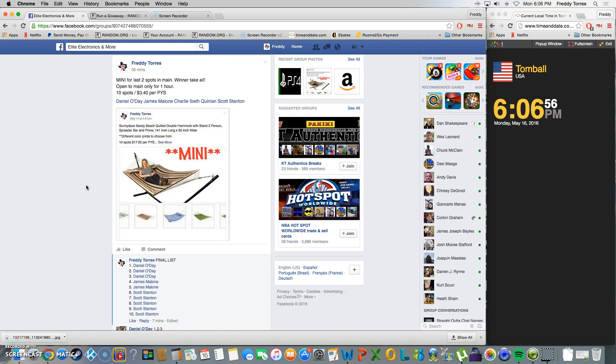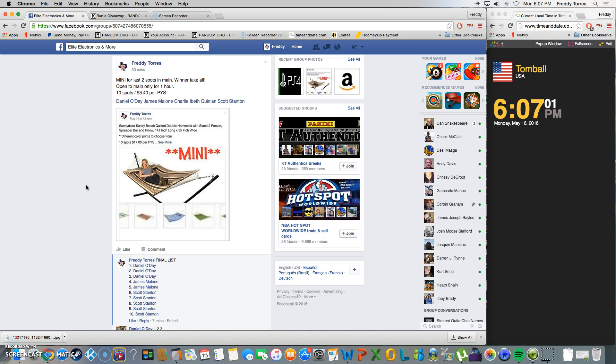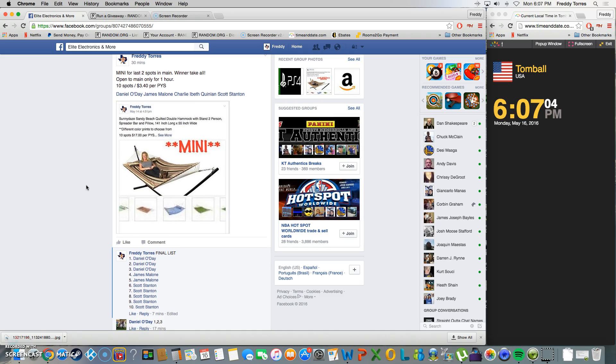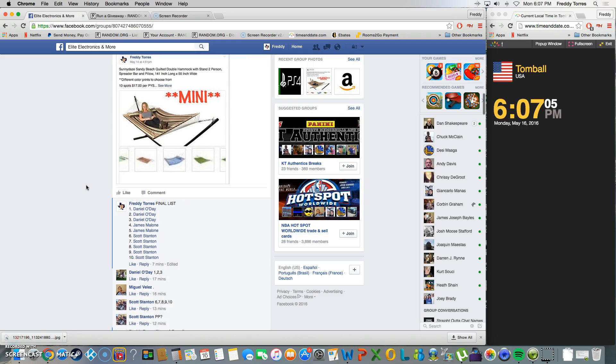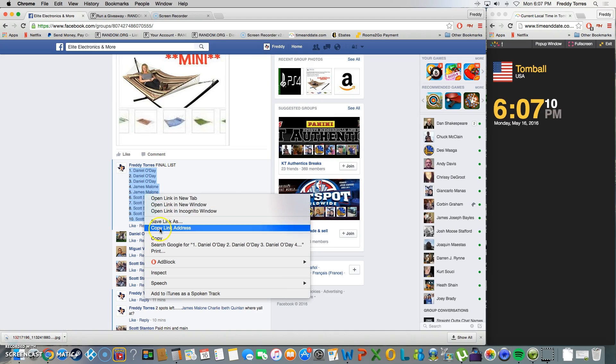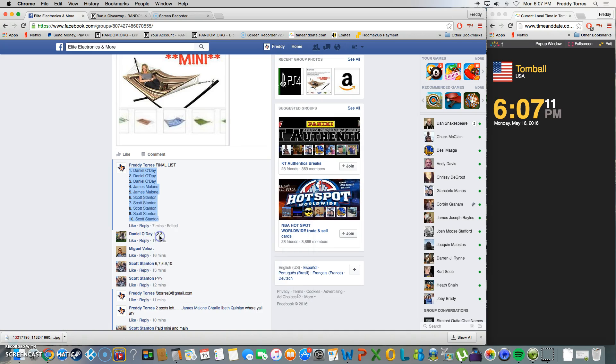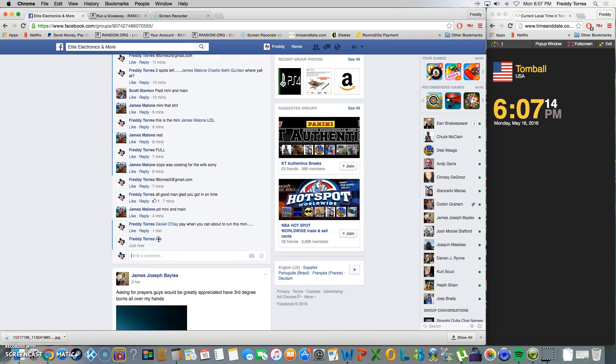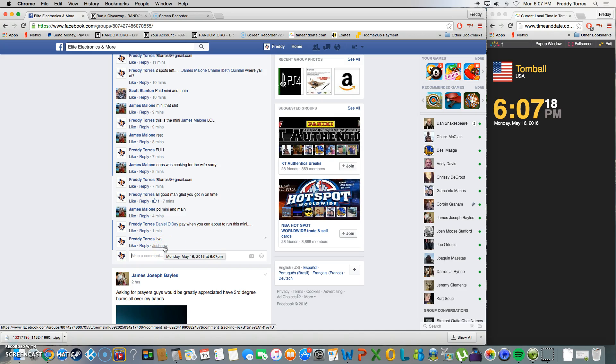Alright, what's up everybody. This is going to be the video for the mini contest on the Sunny Days two-person hammock. The winner will get the last two spots in the main, so this is winner take all. We're live, time is 6:07.